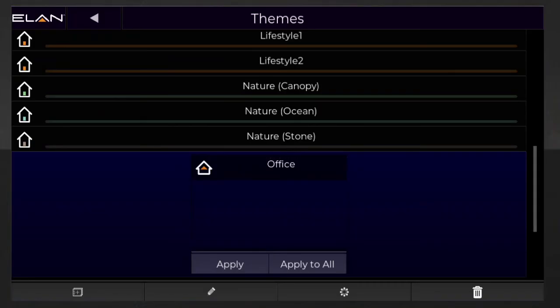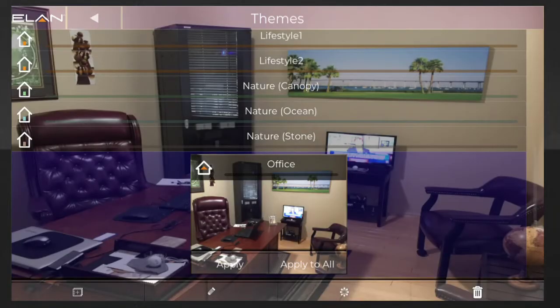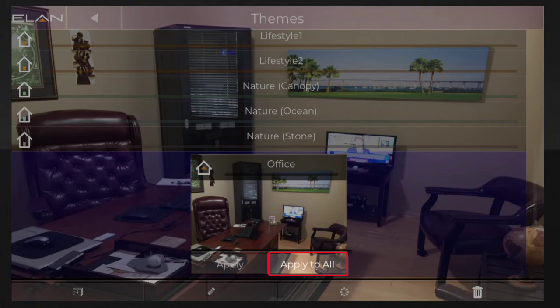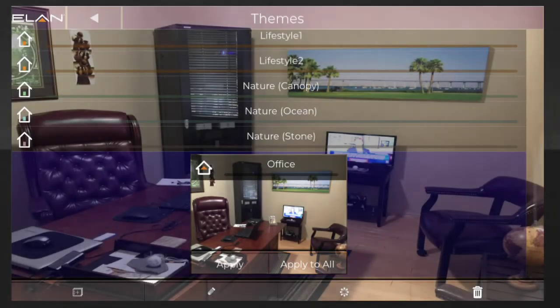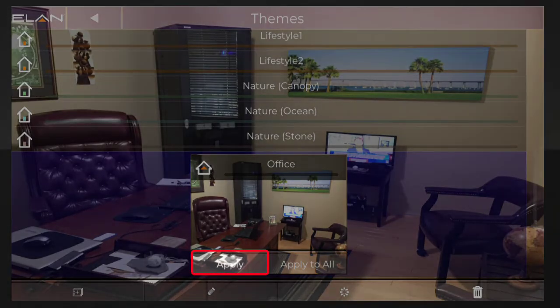You'll be directed back to the Themes page, and you'll see your new custom theme is selected. Tap Apply to apply this custom theme to all of the devices for your Elan system, or tap Apply to only add this new theme to the device you're currently using.